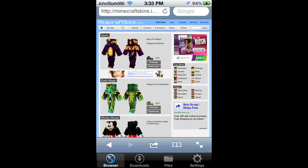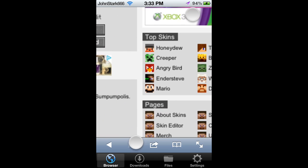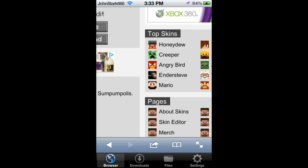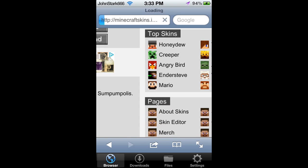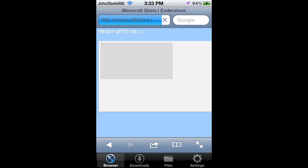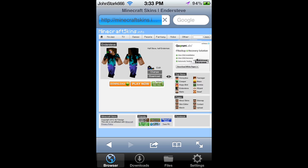Okay, first thing you need to do is go to minecraftskins.info. Then, once you're in the website and it's loaded, select your skin. There are more skins than that; I just chose it for time's sake.